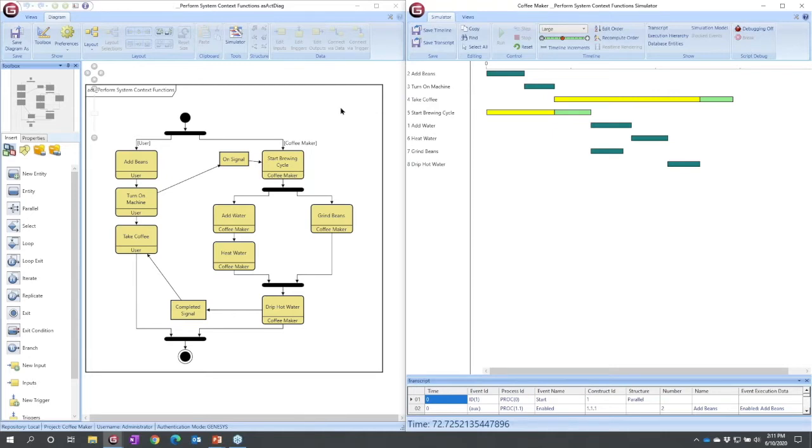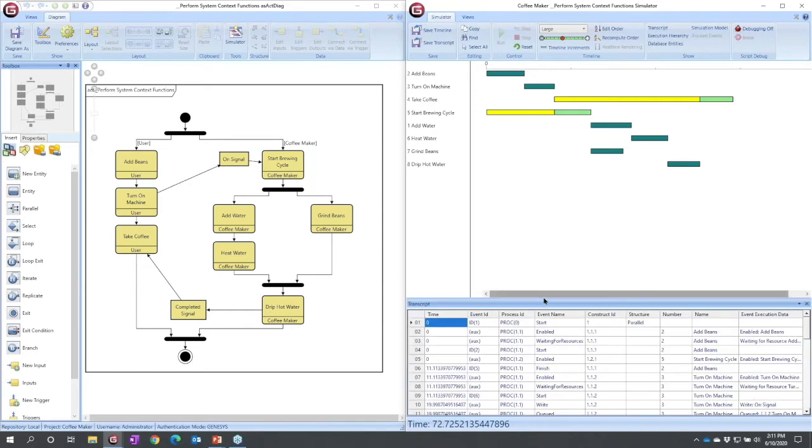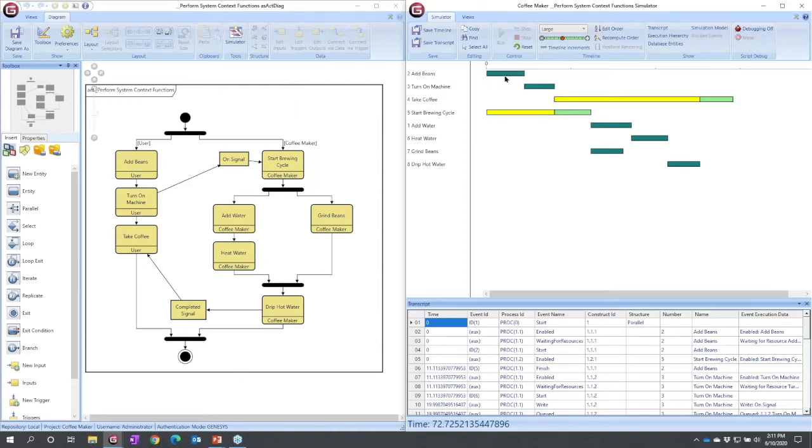What does our timeline now tell us? Well, at the bottom, we have a very detailed event transcript if we want, but our timeline now tells us when certain functions were active.